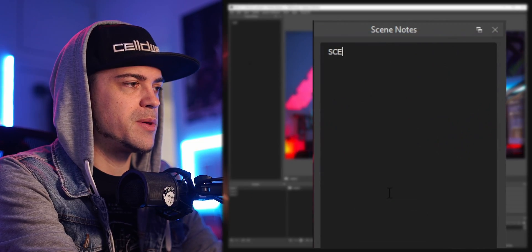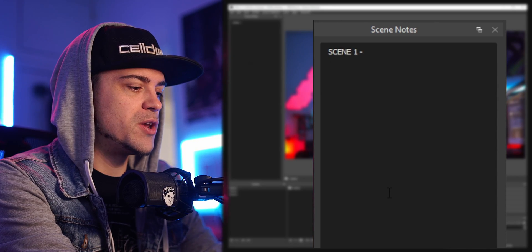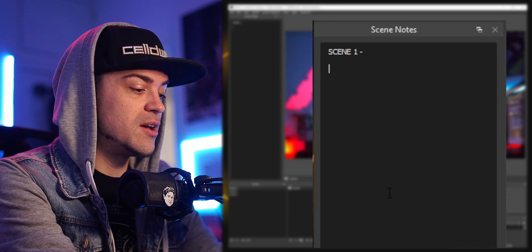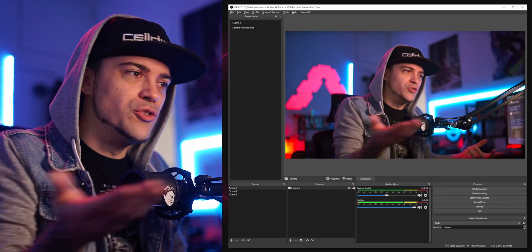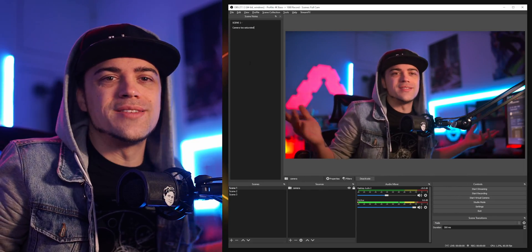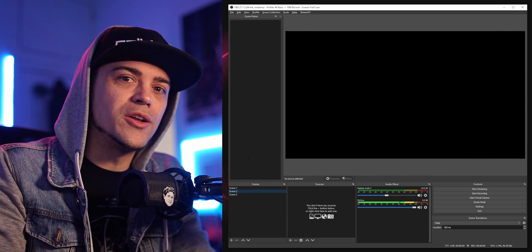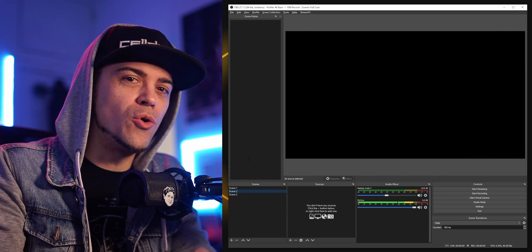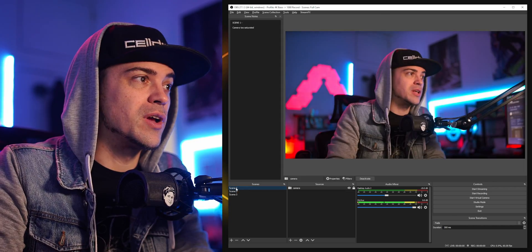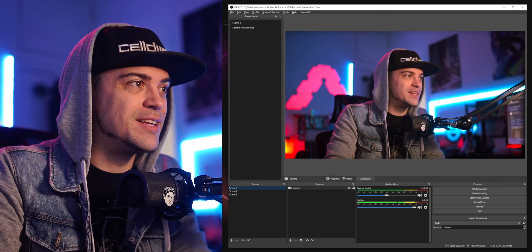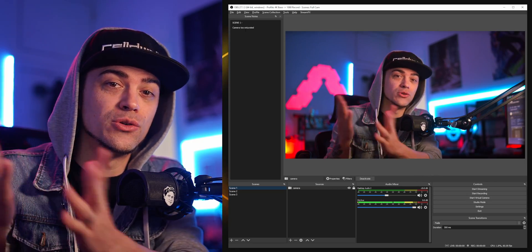Now that we have three different scenes, I'm going to type up here — call this Scene One. Maybe this is my notes: camera too saturated. Now I have a little note there. Now if I go to Scene Two, you can see the notepad goes away — it specifically puts a note into the scene you're working with. If I click on Scene One, there it is back.